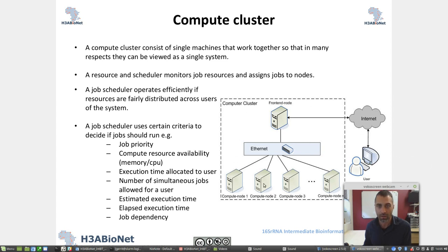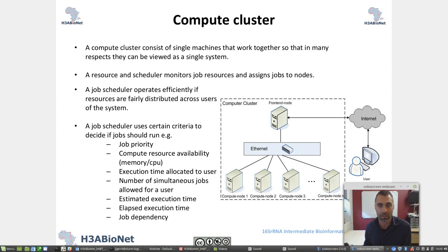If you have a look at this diagram here, you would have a front end that's connected through — in this example, ethernet — to all of the compute nodes. You as a user would then connect to the front end through the internet and submit a job, which would then be assigned to a compute node. For example, you would assign a BWA alignment job that requires 32 cores and 16 gigs of RAM, and then the job scheduler will decide based on your requirements to which node it will push the job.